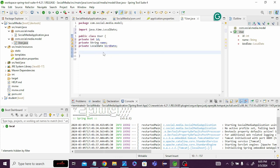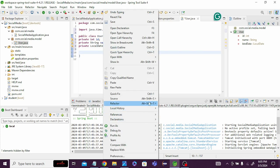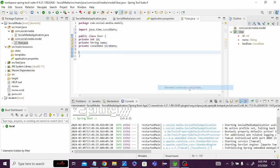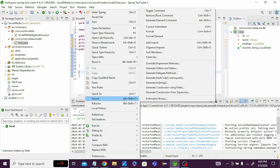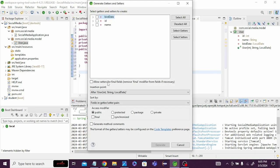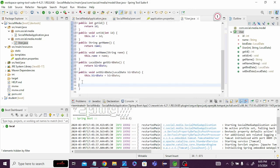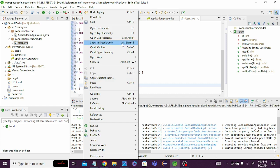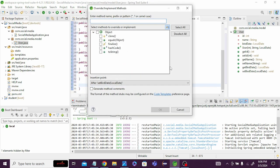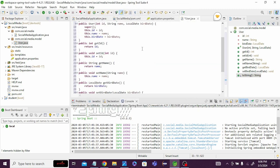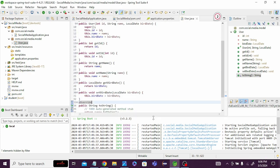Now we need a constructor — right-click, Source, Generate Constructor. Select all fields and click Generate. The constructor has been created. Next, go to Source, Generate Getter and Setter, select all, and generate. Finally, go to Source, Generate toString(), and click OK. The User class is complete.